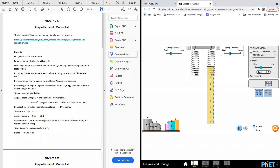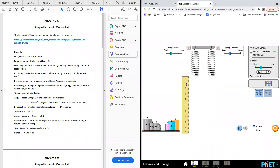This is the natural length of the screen — the equilibrium position. Because the screen didn't do any extension or compression, it does not show any equilibrium position.